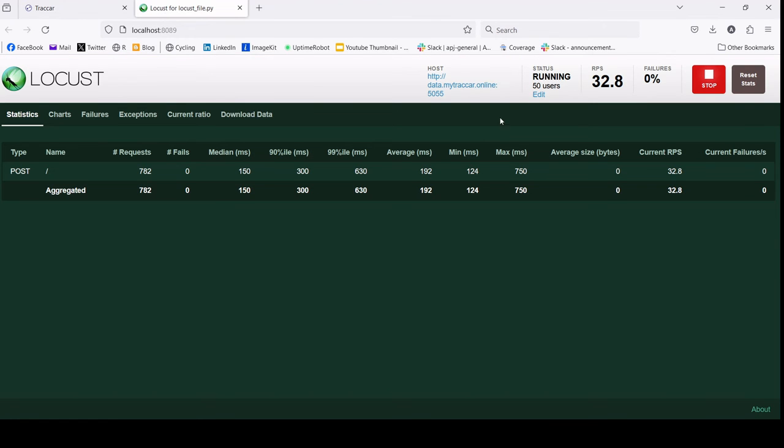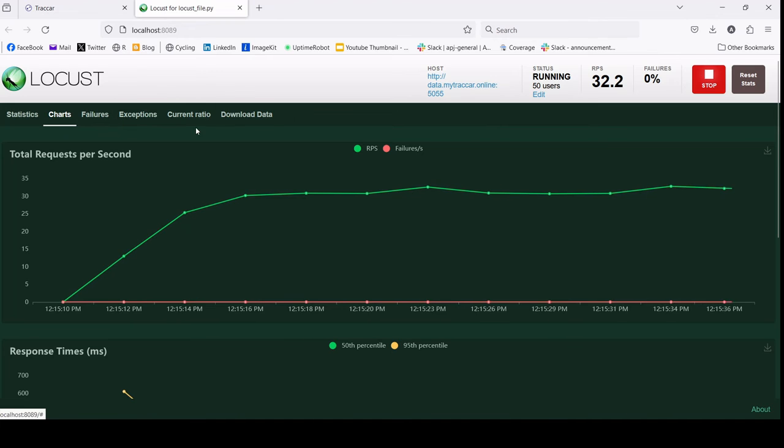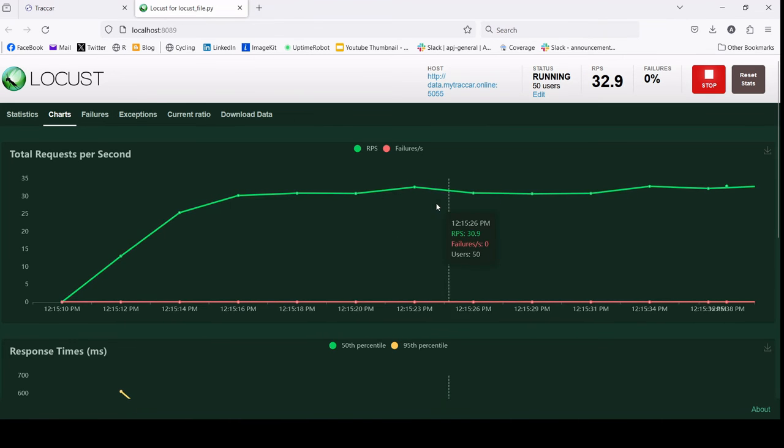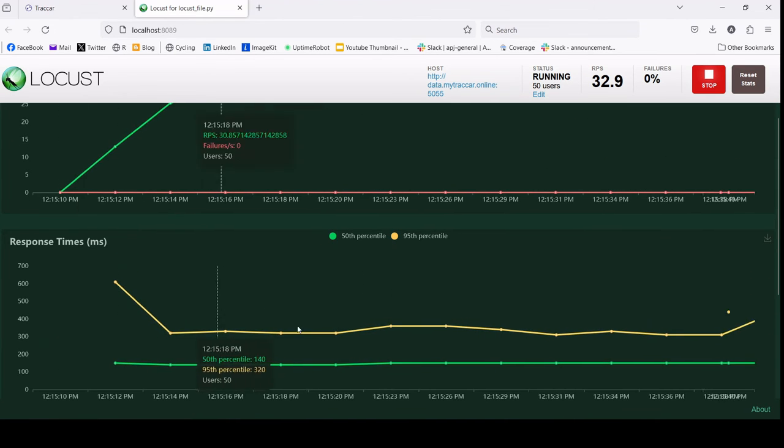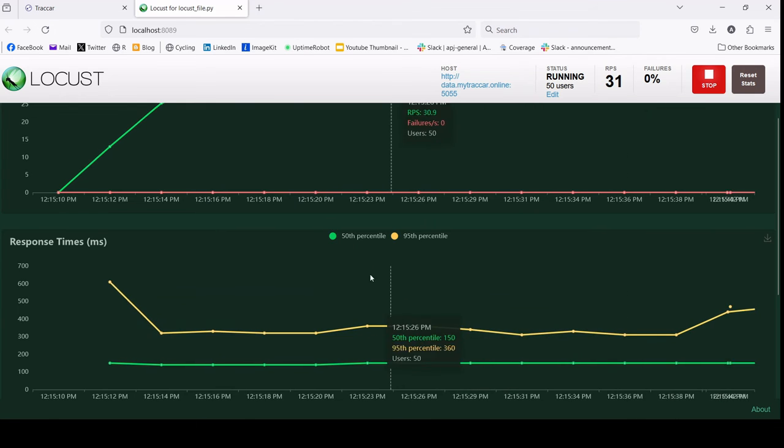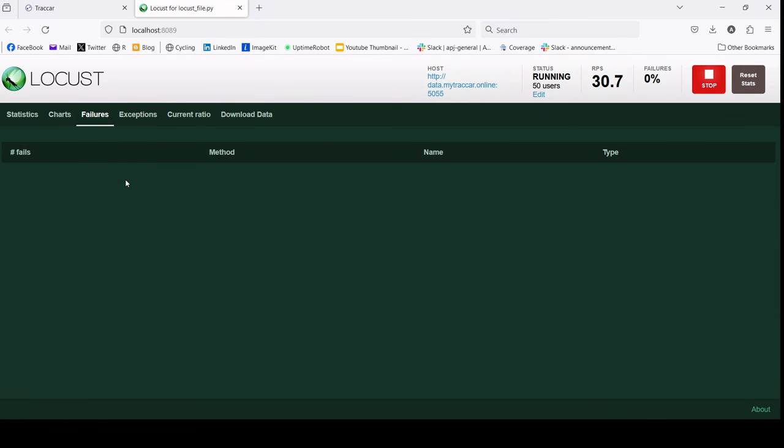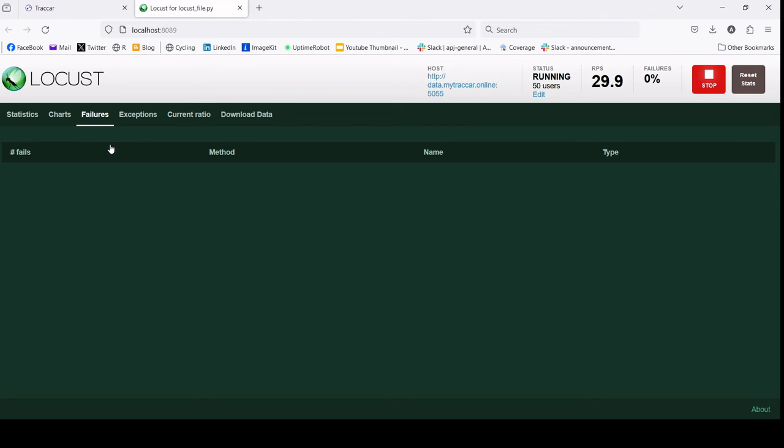When we check here, we can see that with 32 requests per second, everything is good. You can see the response time is still good and there is no failure, which means the tracker server can actually handle more than this.